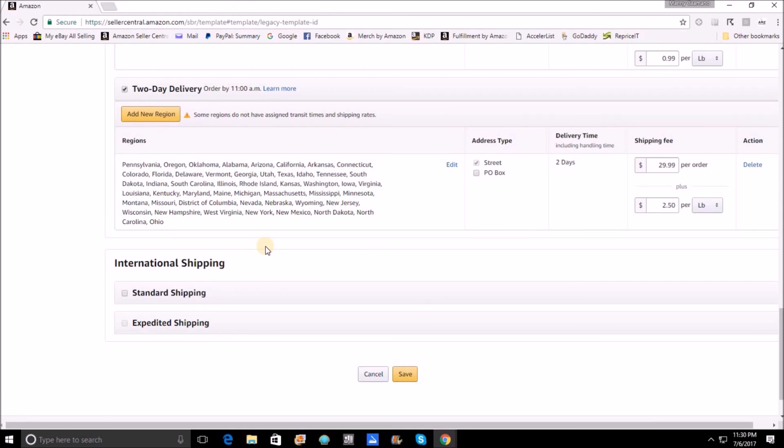The last thing that I personally don't want to mess with, I don't want to mess with international shipping. So I don't have any of that turned on. I keep it to just U.S. addresses including Alaska, Hawaii, and territories. And then when you're all done and you've got it set up the way you want, all you have to do is hit save and you're all set.